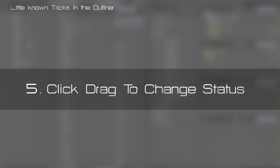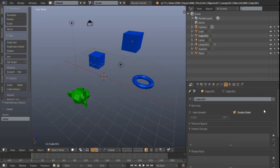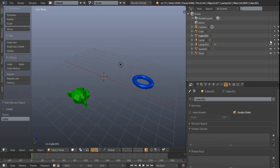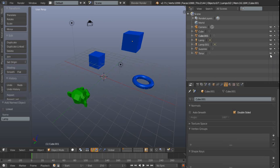Number five is that we can now click and drag to toggle the status of large groups of objects, so in this case the visibility in the 3D view. We can of course do that for the selectability and the renderability as well.